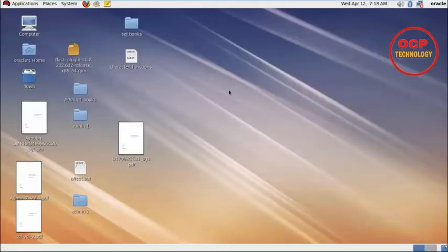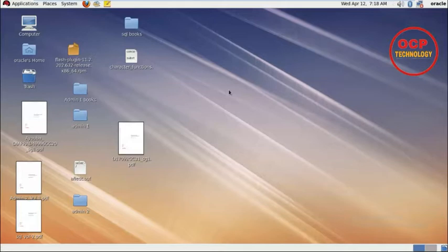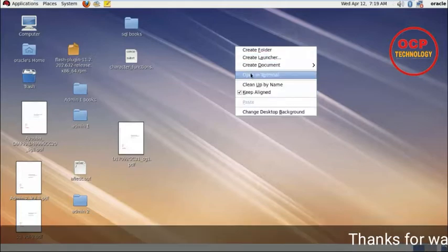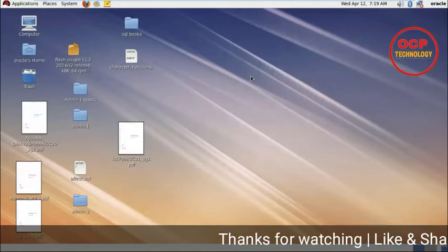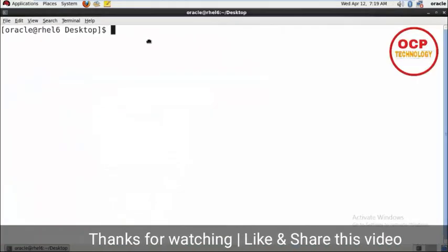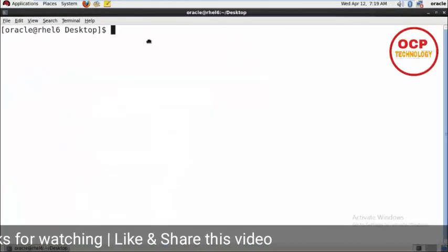Hello friends, welcome back to OCP Technology. My name is Shiripal and today I'm going to demonstrate how to rename a data file step by step. Let's start. Just open your terminal and login to your database with the admin user.